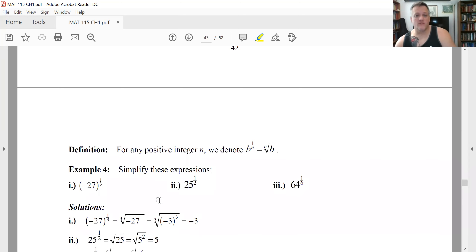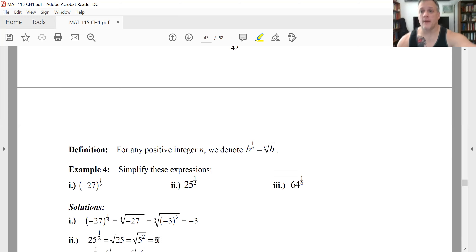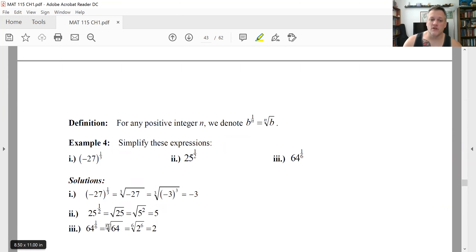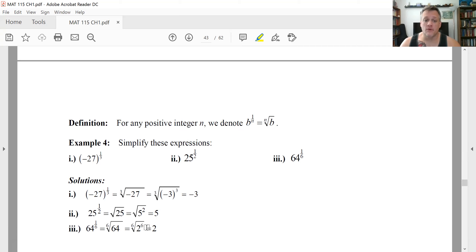Next, 25 to the one-half really means the square root of 25. The square root of 25 — since 25 is five squared — and it's an even-indexed root, so you just get five back. For 64 to the one-sixth, that means the sixth root of 64. What number raised to the sixth power gives 64? Technically two or negative two, but we want the principal root, so we use two to the sixth. The sixth root of two to the sixth is two.